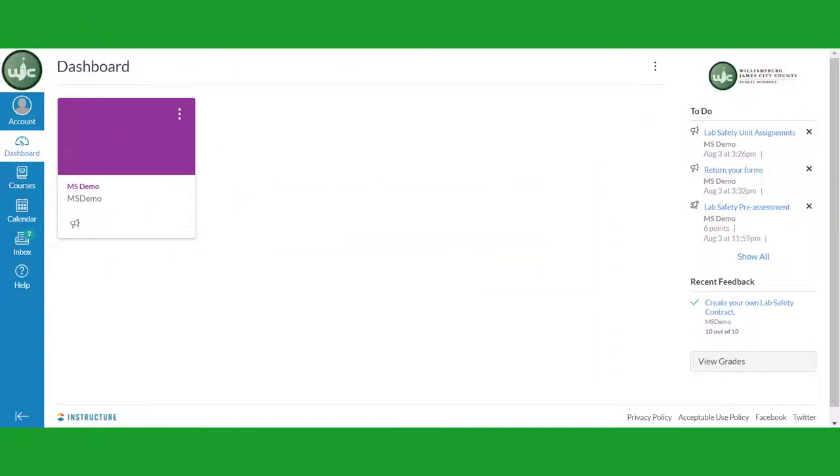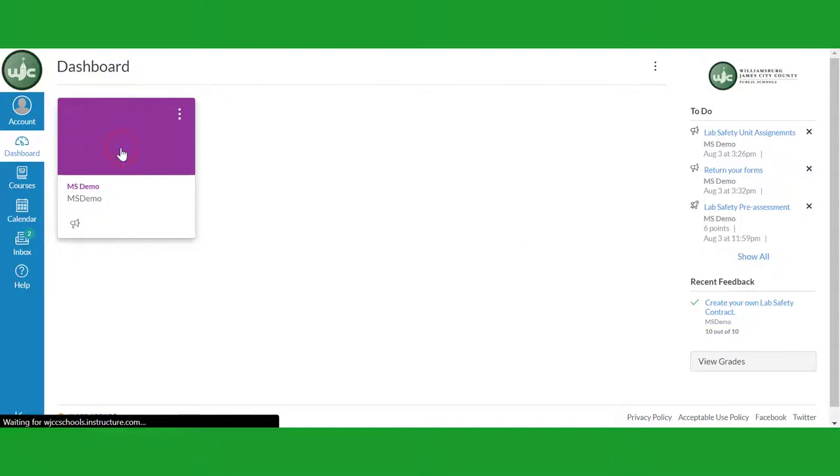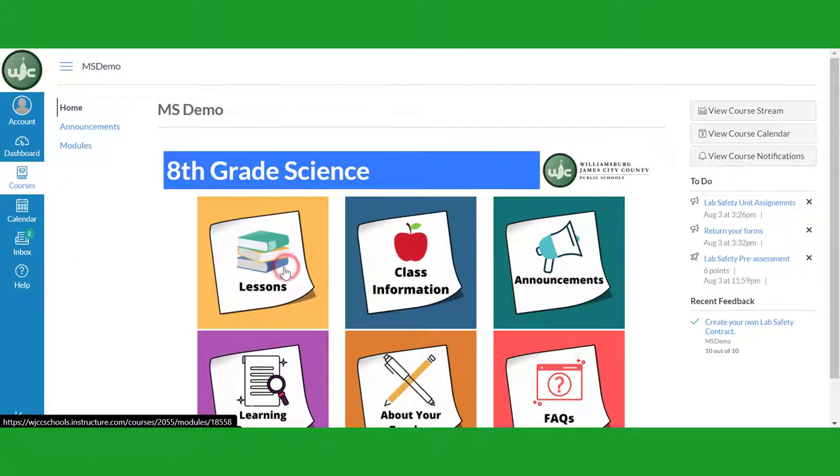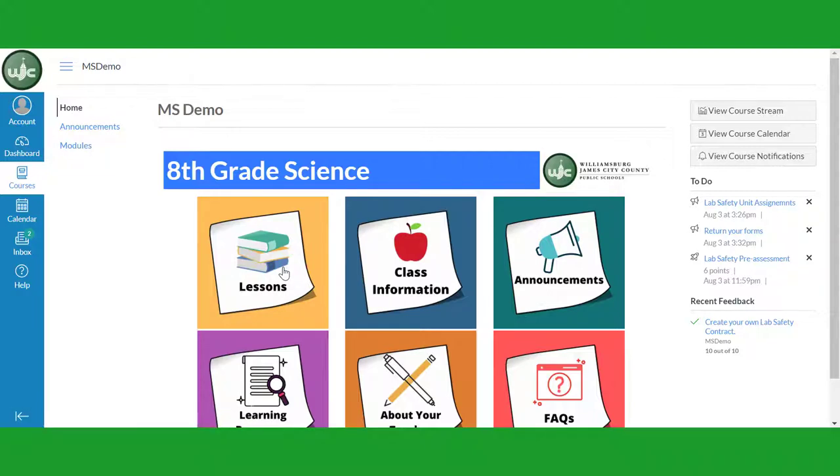To take an assessment in Canvas, first log into the system and click on your class tile. Click on the lessons tile or the modules link in course navigation.